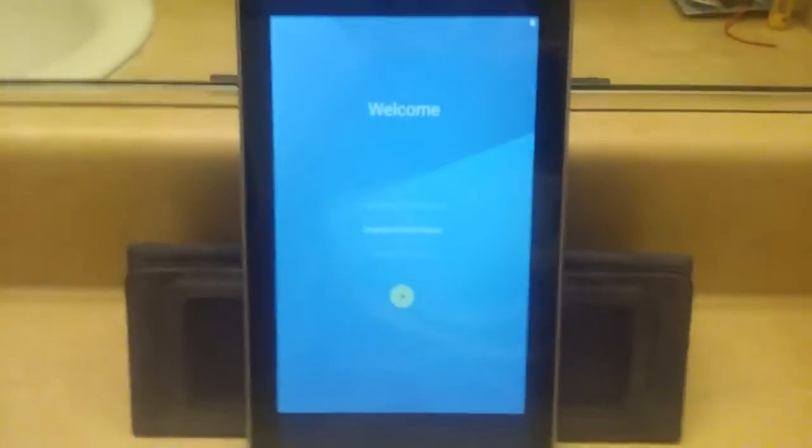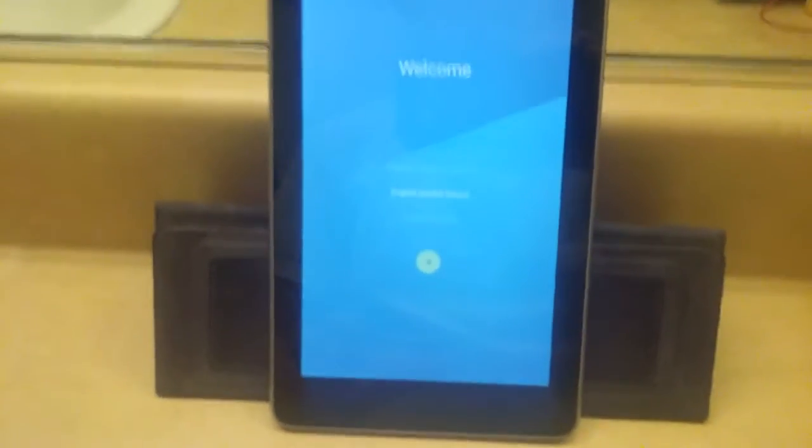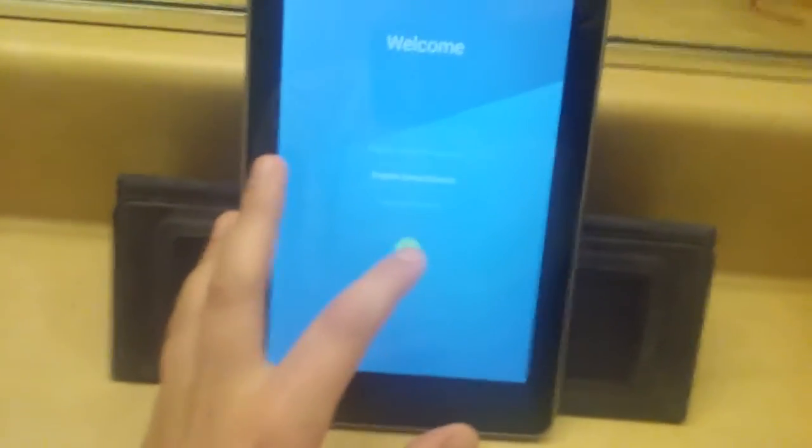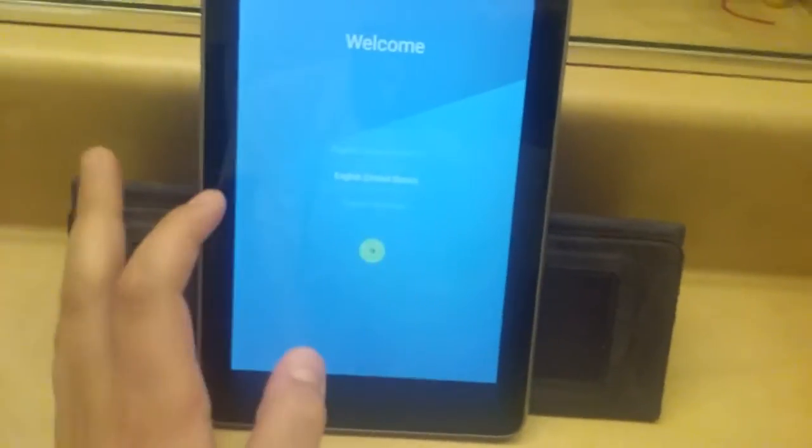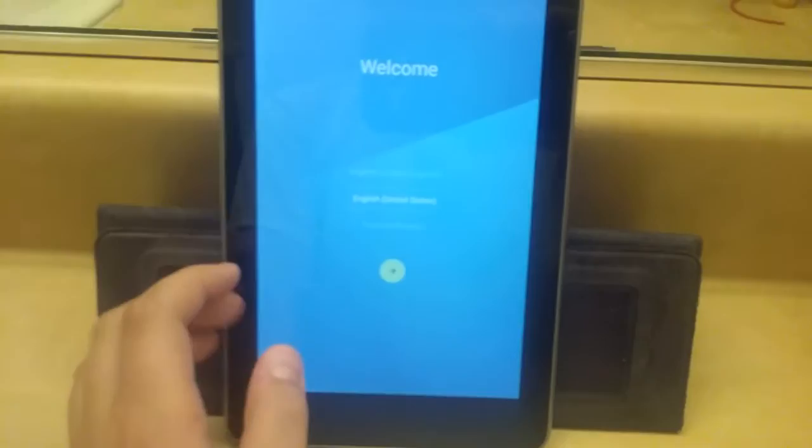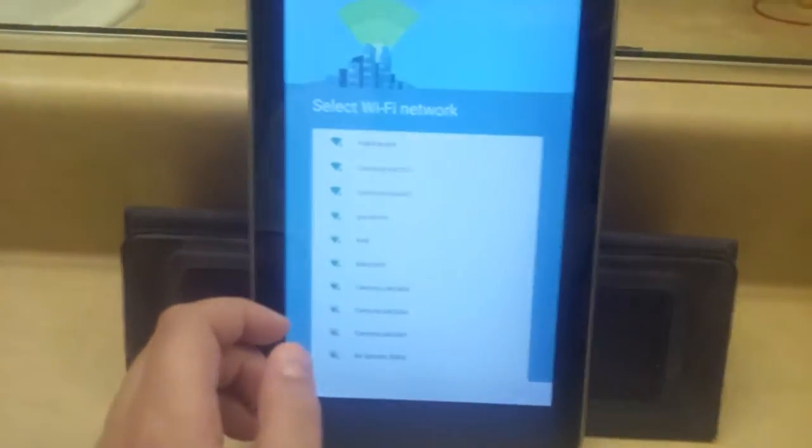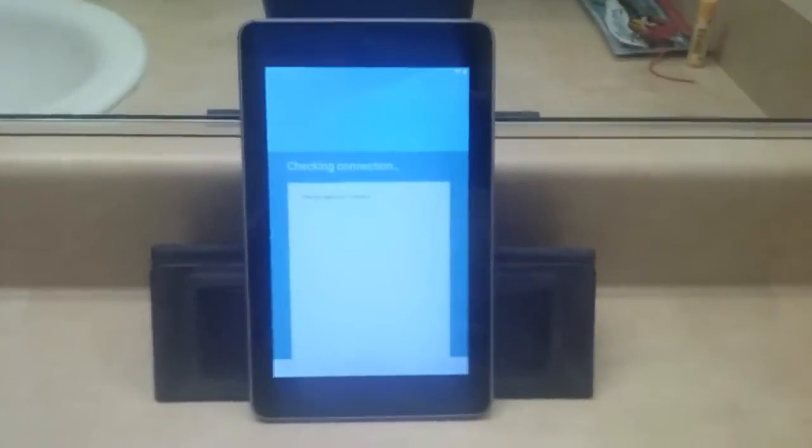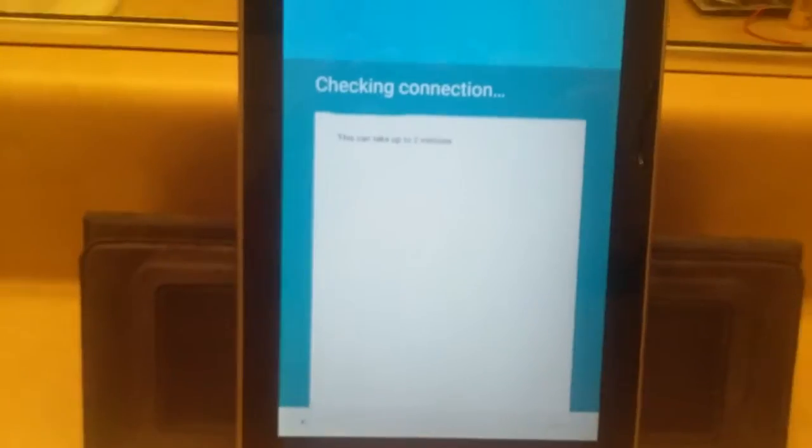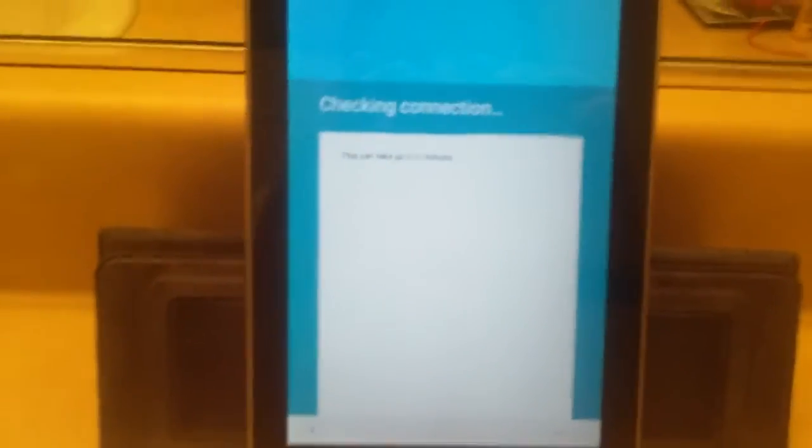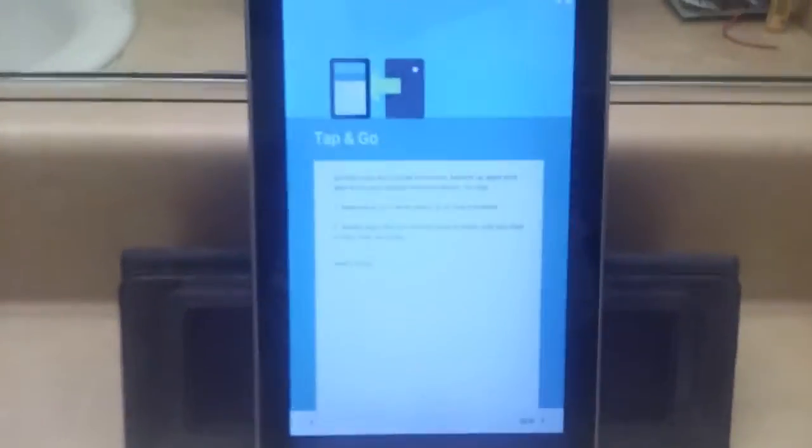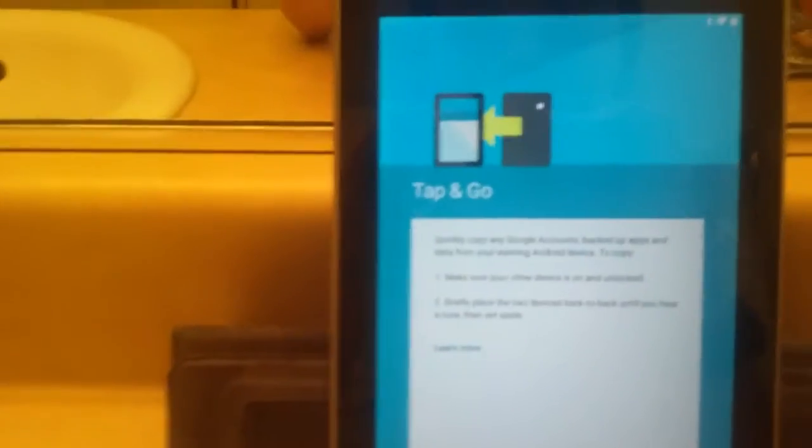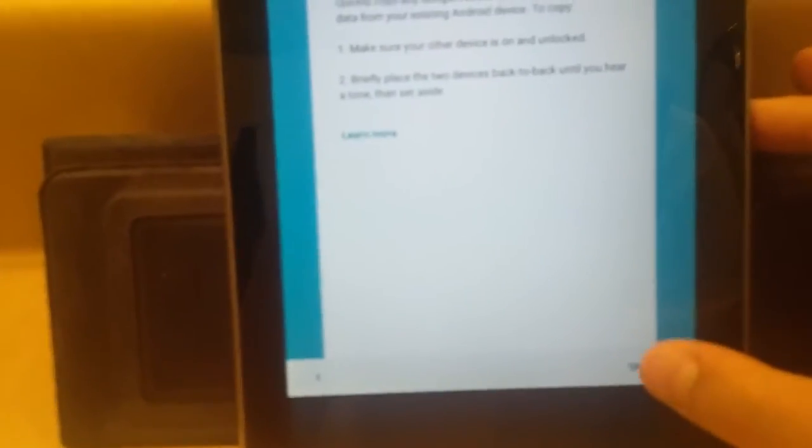So I'm just going to press the arrow and I'm going to connect to my Wi-Fi network. So now I connected to my Wi-Fi network, it's checking my internet connection. Now it was checking for updates. So now it's saying something about tap and go, which I'll just skip that.